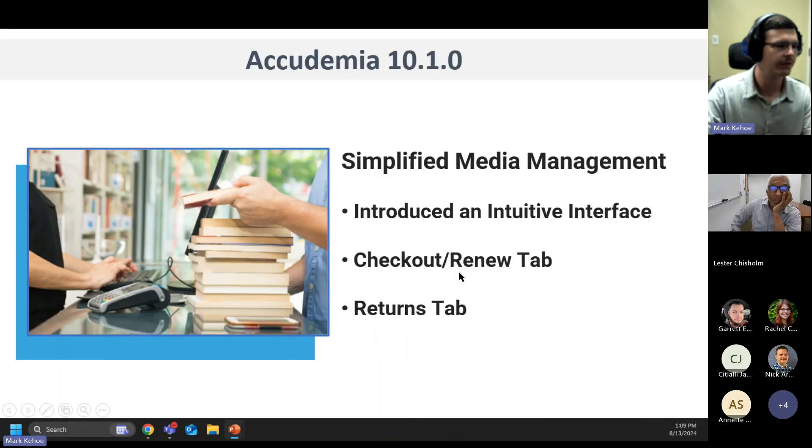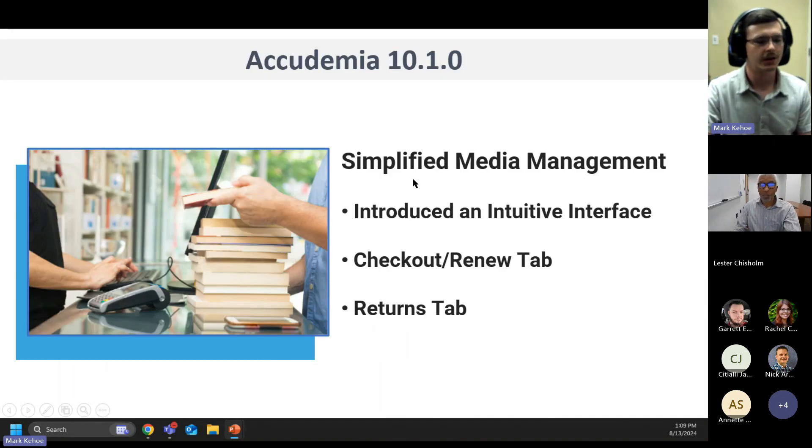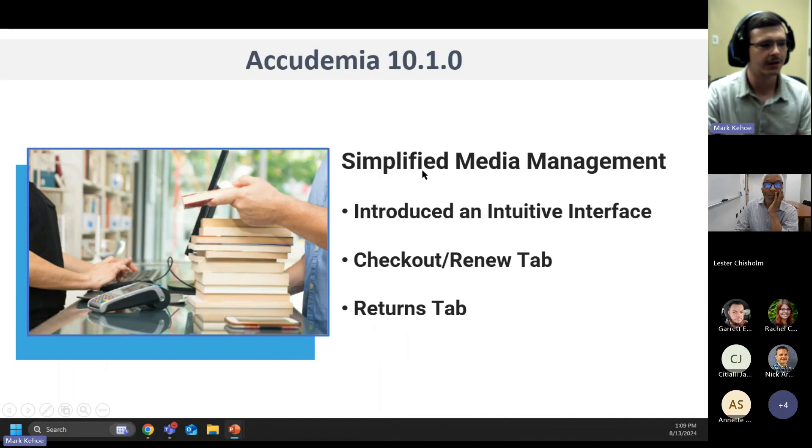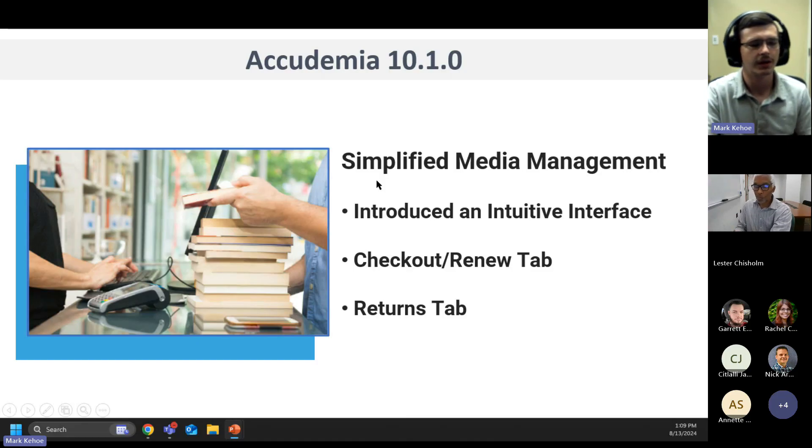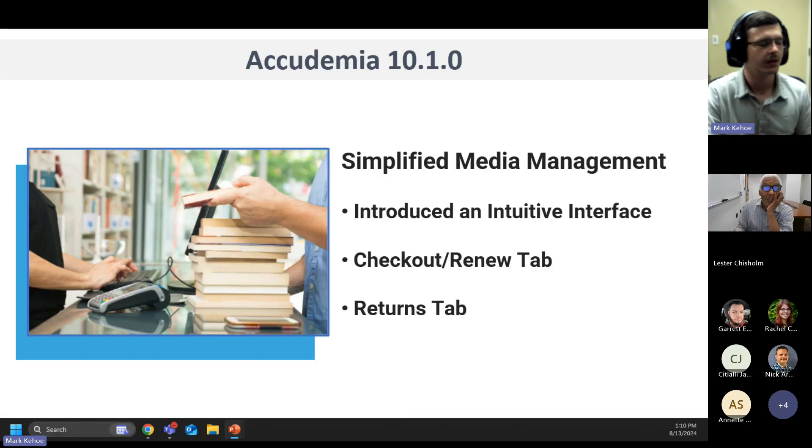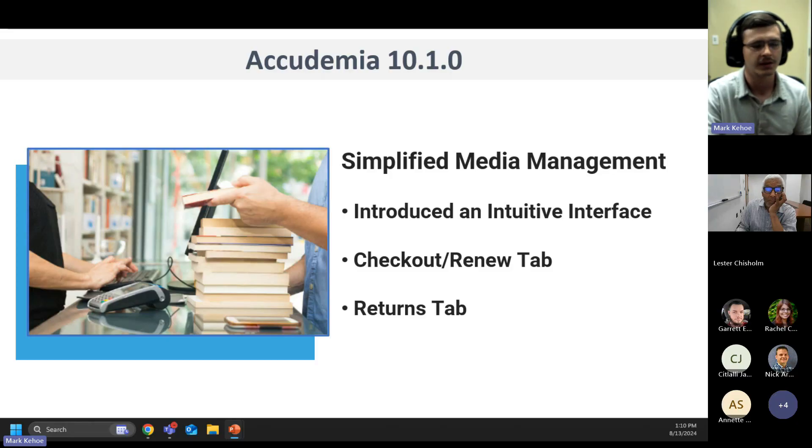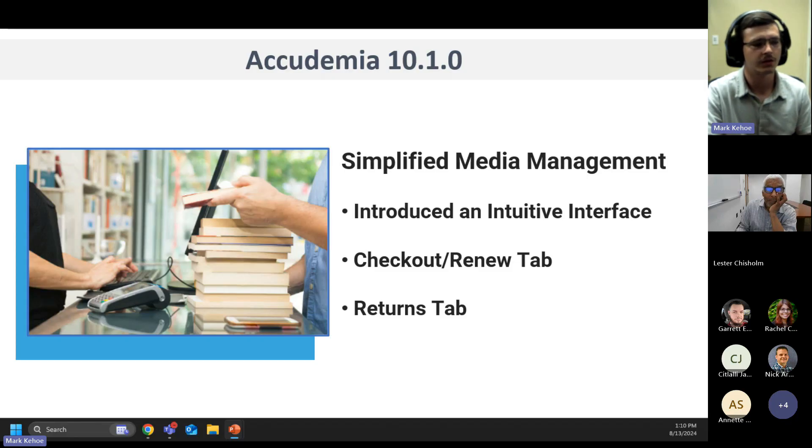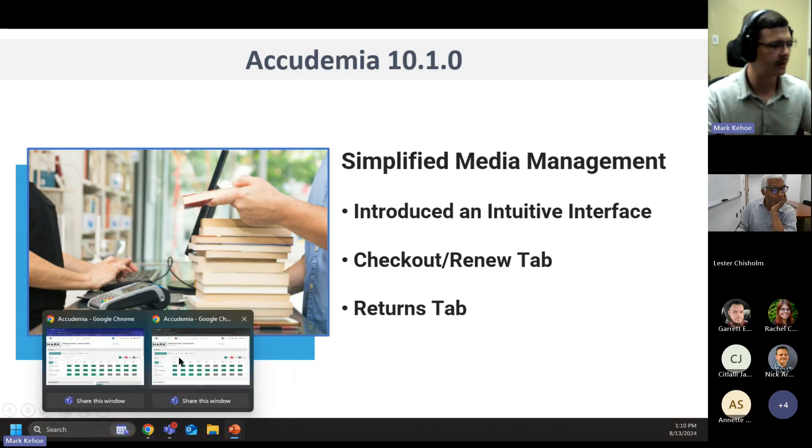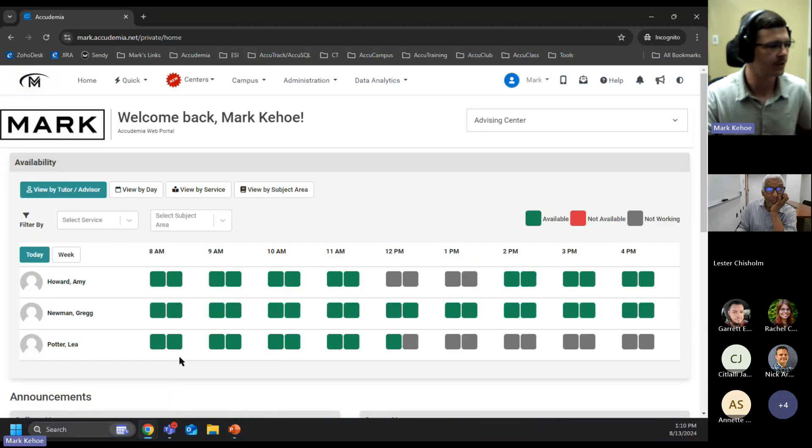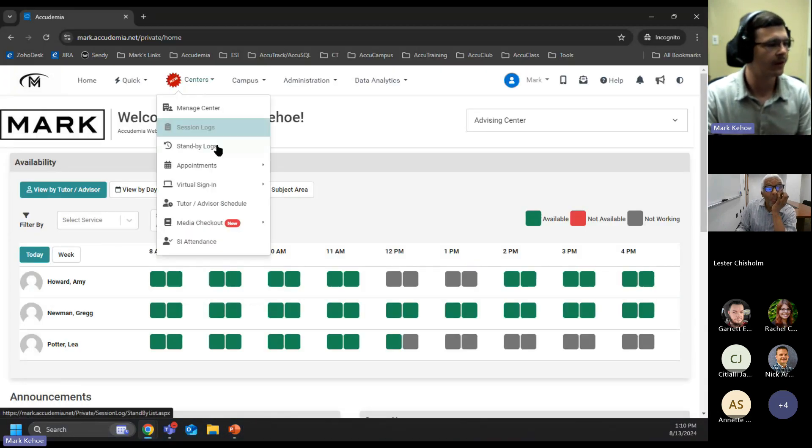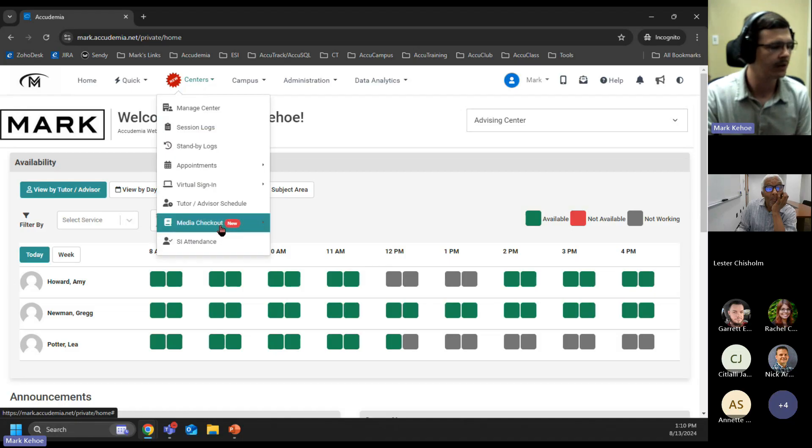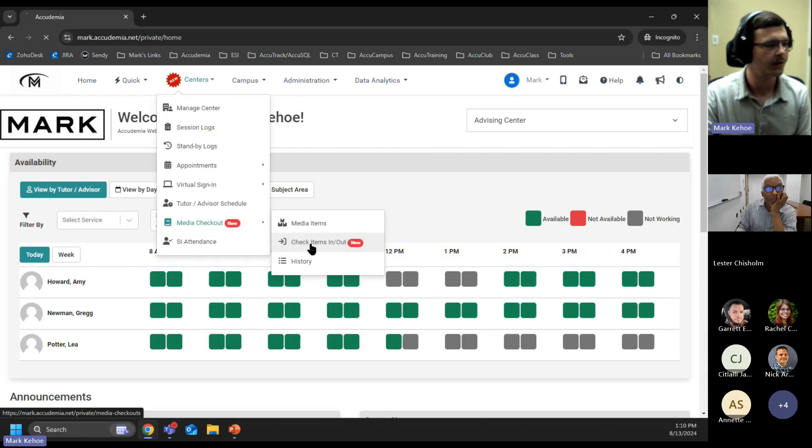We now have the Simplified Media Management tab. This is going to be a new page that's going to allow tutors and admins to check out, renew, and return items. This can be done in bulk, making it a lot easier if you have multiple items coming in at the end of a semester, or even in the beginning of a semester when you need to check out multiple items. If we look at our admin side of Academia, you'll see this new tag. If we follow that to our media checkout, and this new media items in and out, this is going to be that page with our enhanced checkout features.